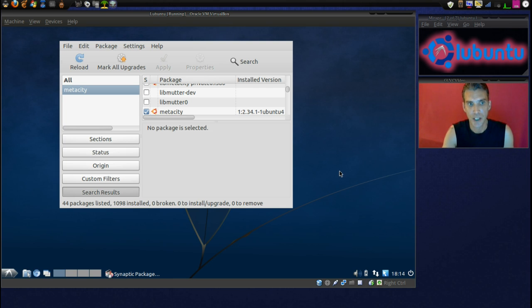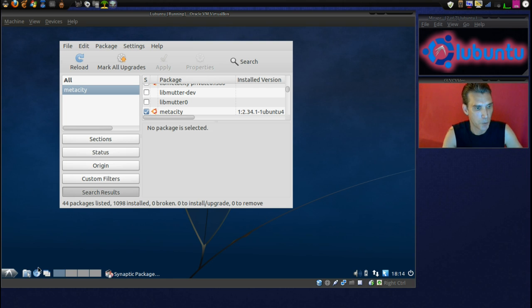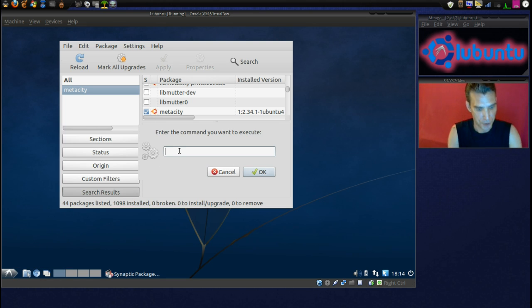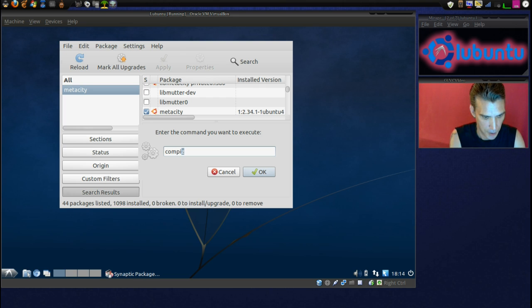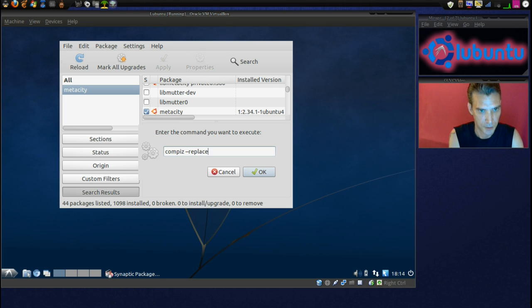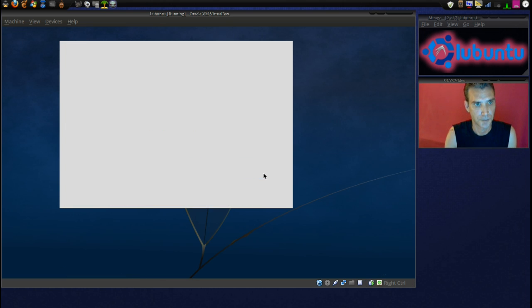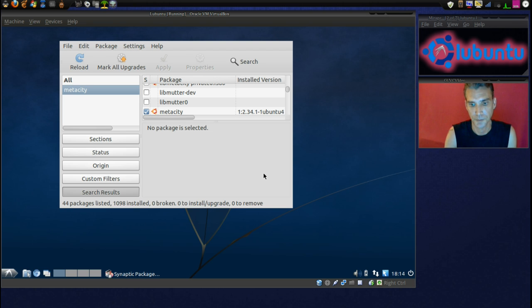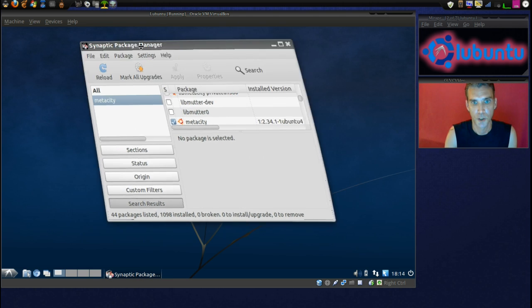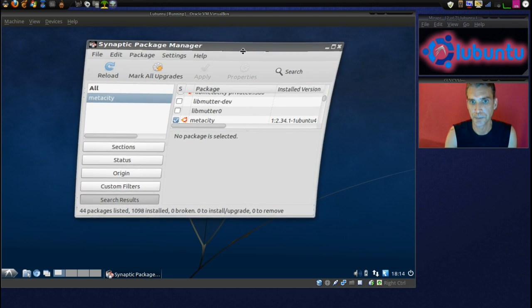Hmm, odd. Okay, well then, we'll just issue it to the terminal, or we'll just select Run here, and we will say Compiz, hyphen, hyphen, replace.